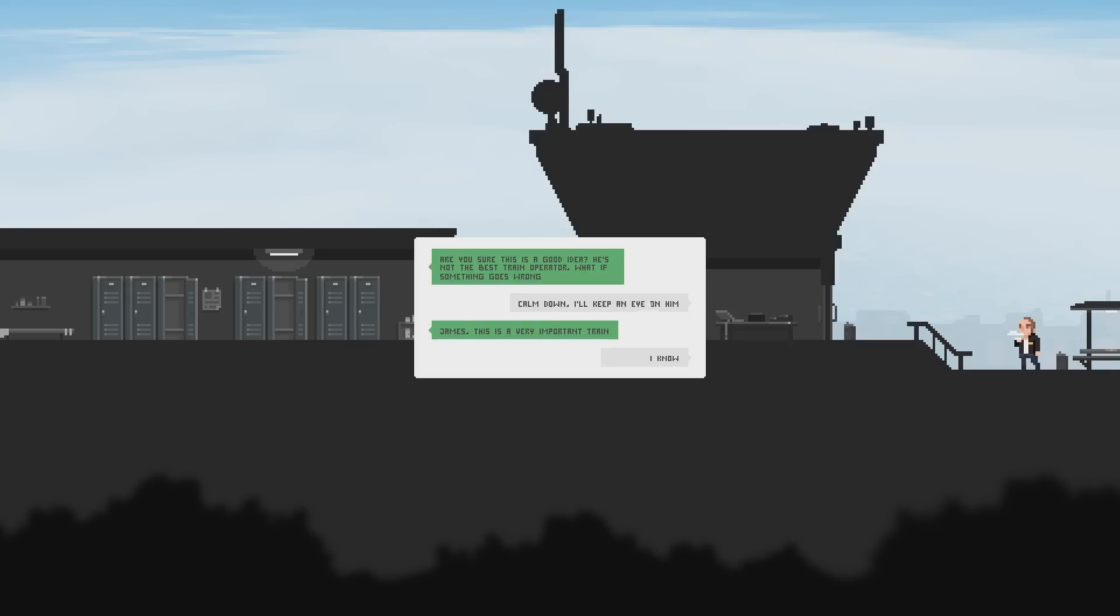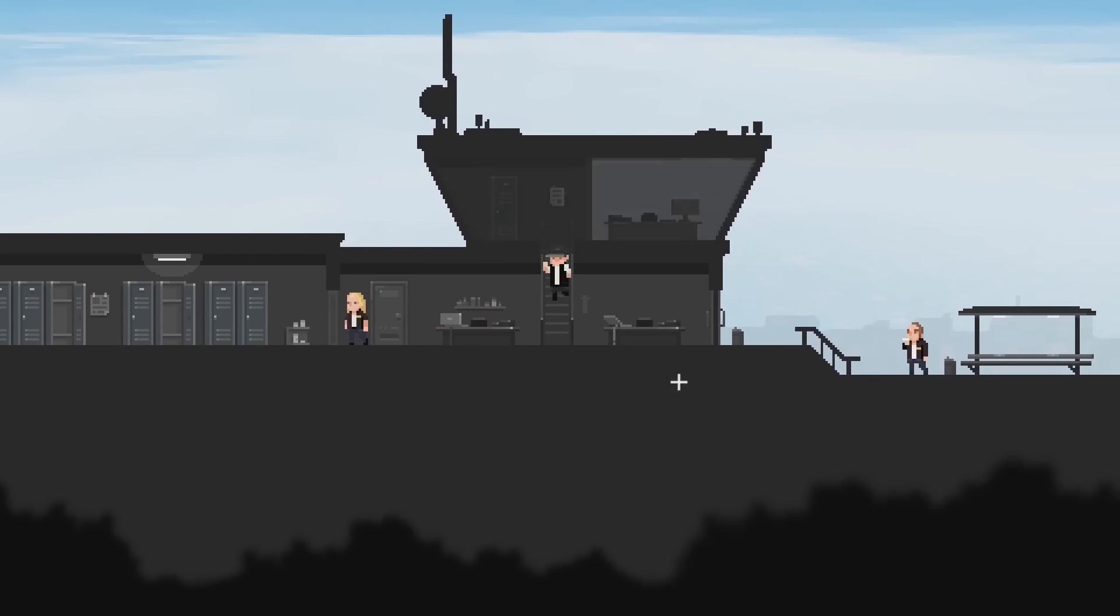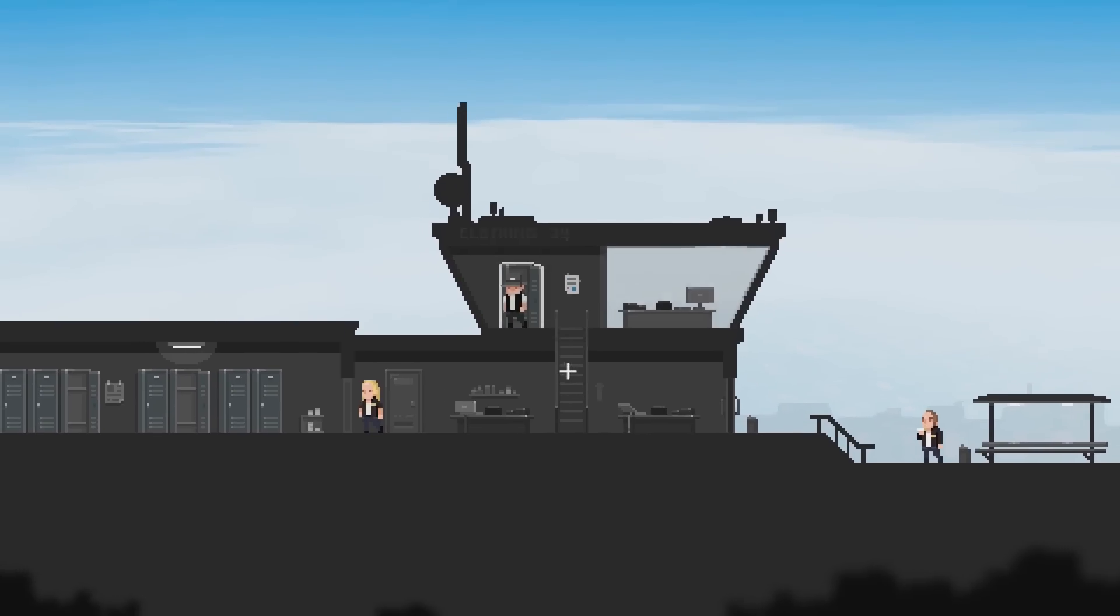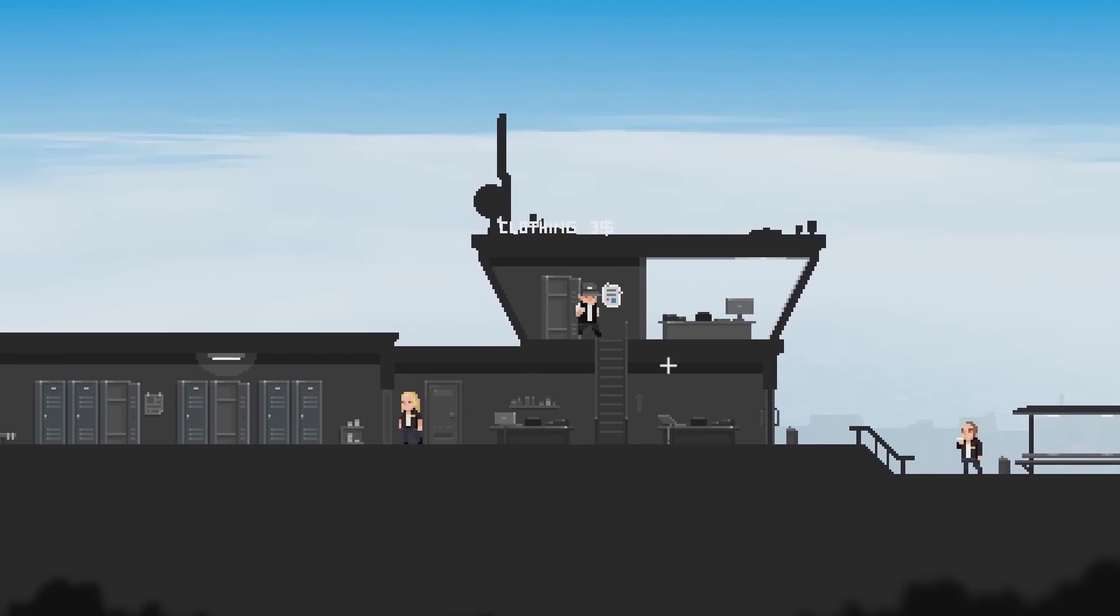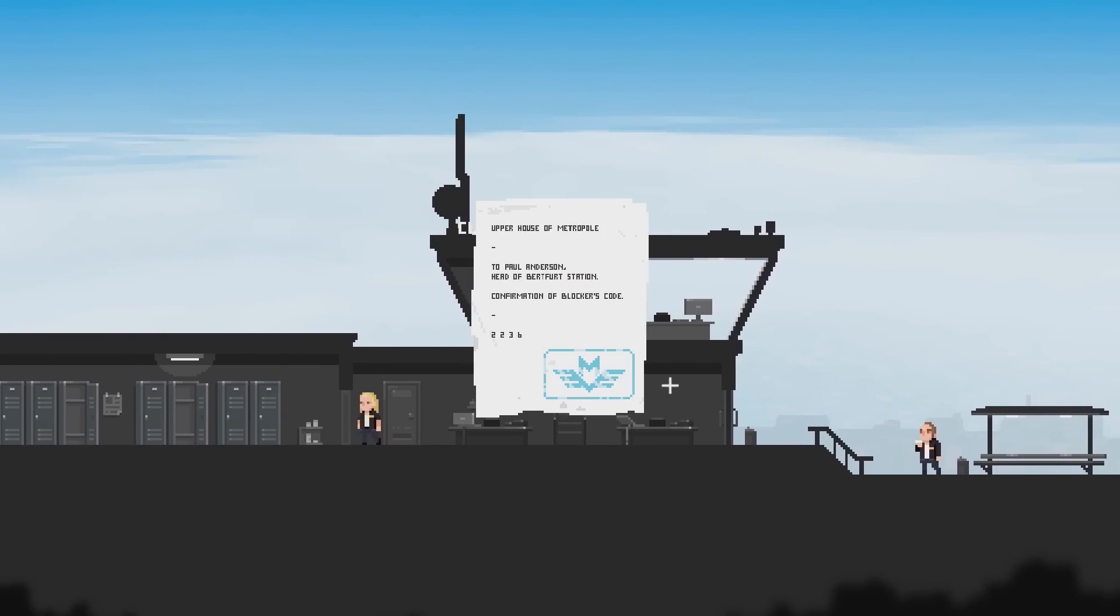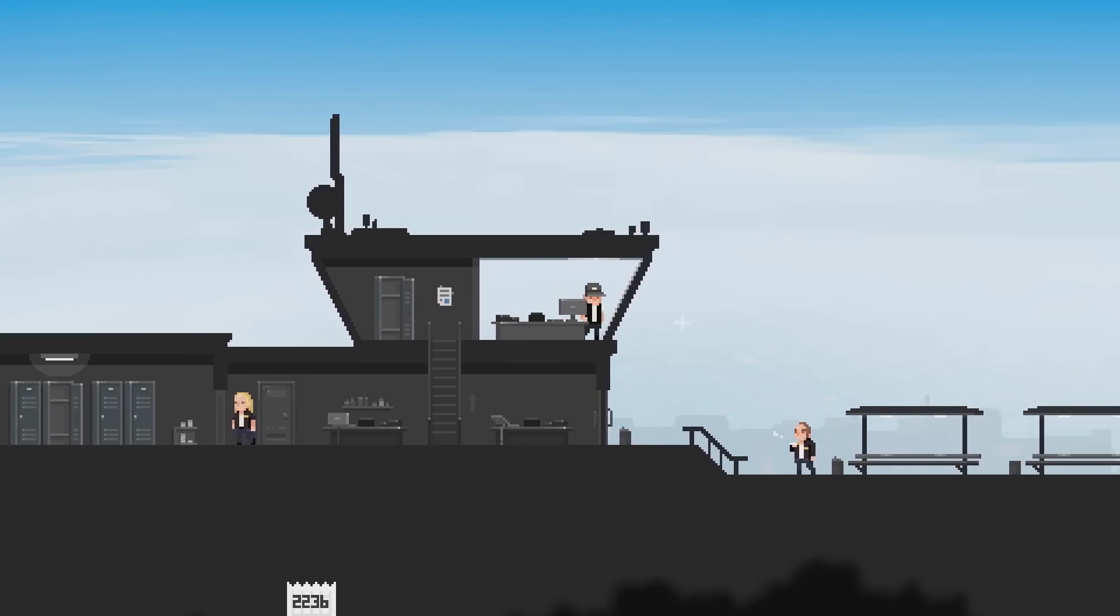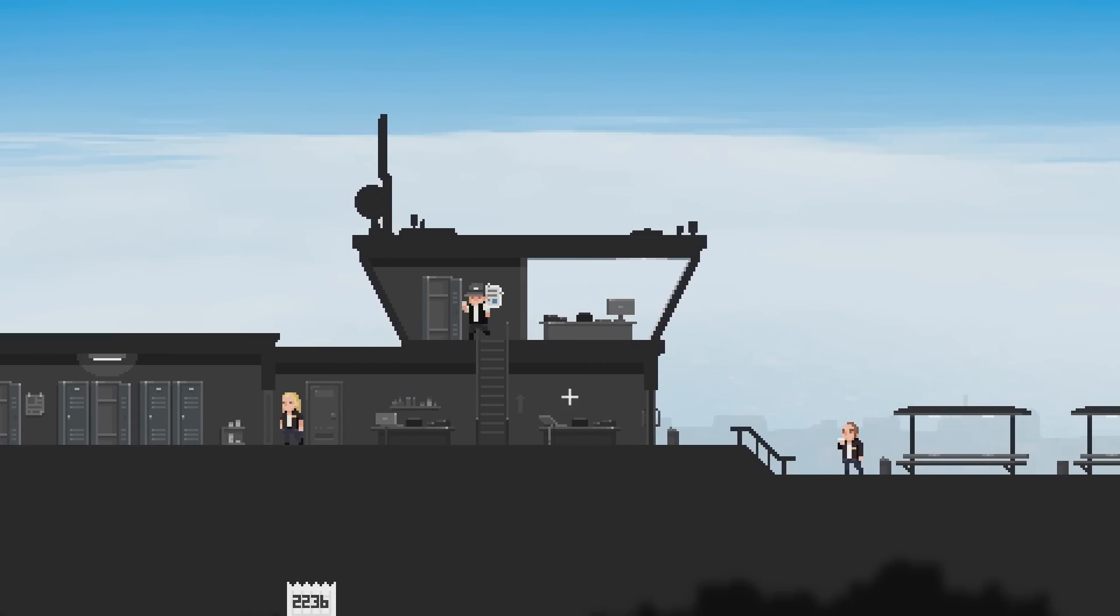James, this is a very important train. I know. Hmm. Interesting. Are they talking about us? Clothing? Upper house of metropoli to Paul Anderson, head of Burtford station. Confirmation of blockers code 2236. So that's usually what we need to input to have our train keep going.